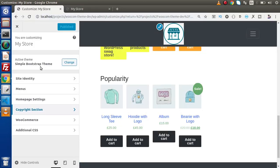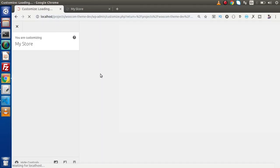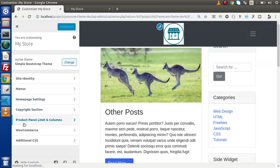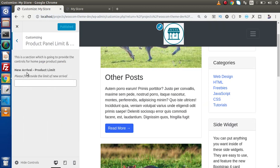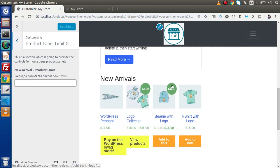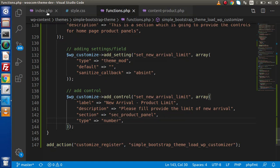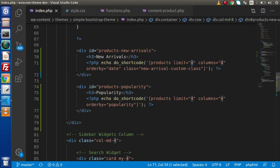Now if we save this change and go inside the admin customizer panel and reload, we can see a new optional panel called 'Product Panel Limit and Columns'. If we go inside that, we have 'New Arrival Product Limit'. By the help of this control and setting, we are going to control the new arrival limit number in index.php.